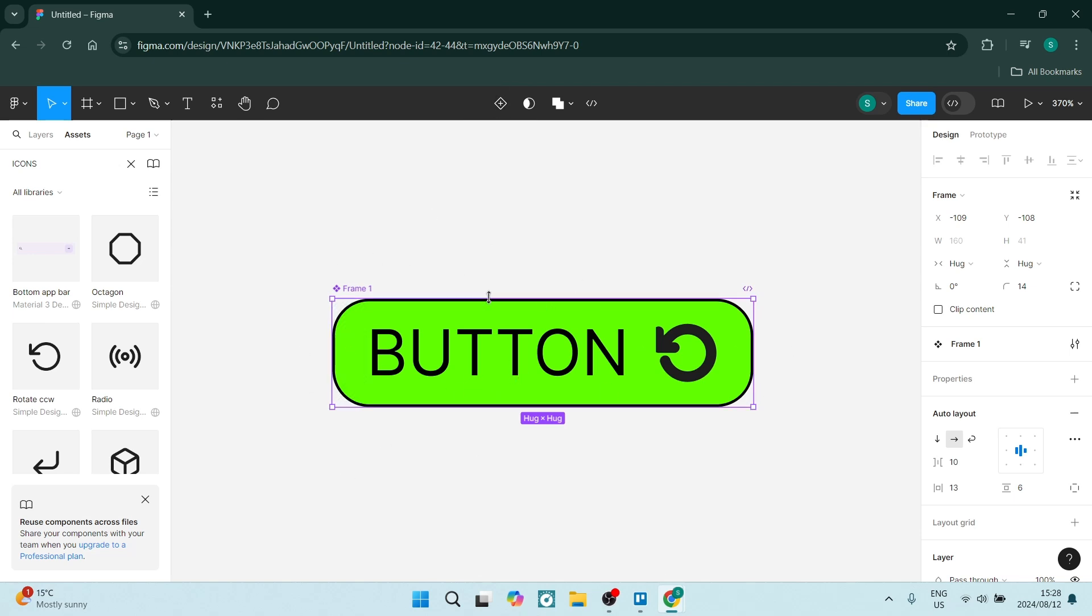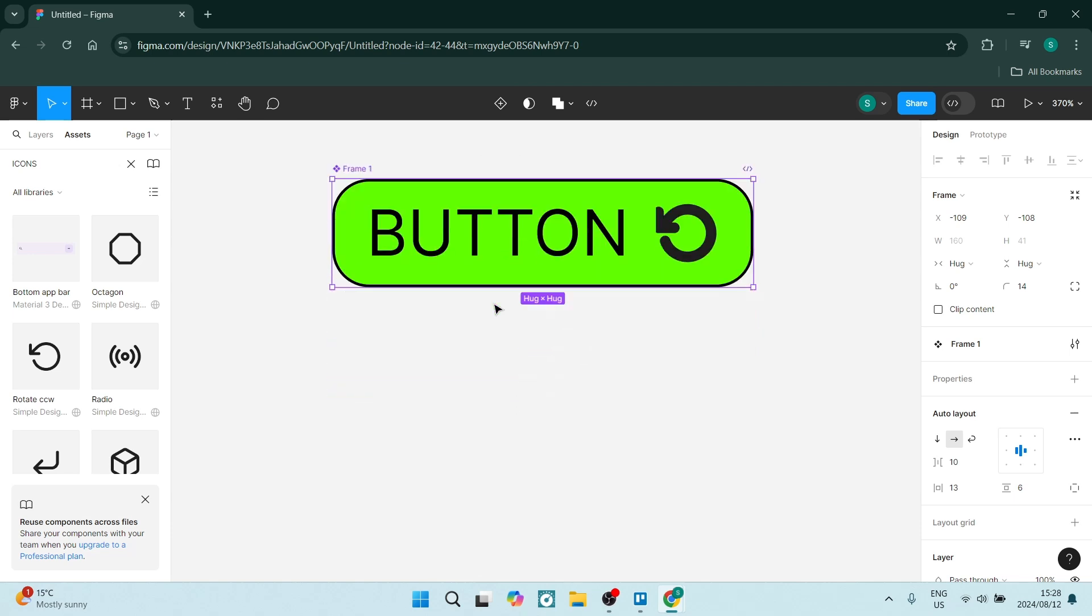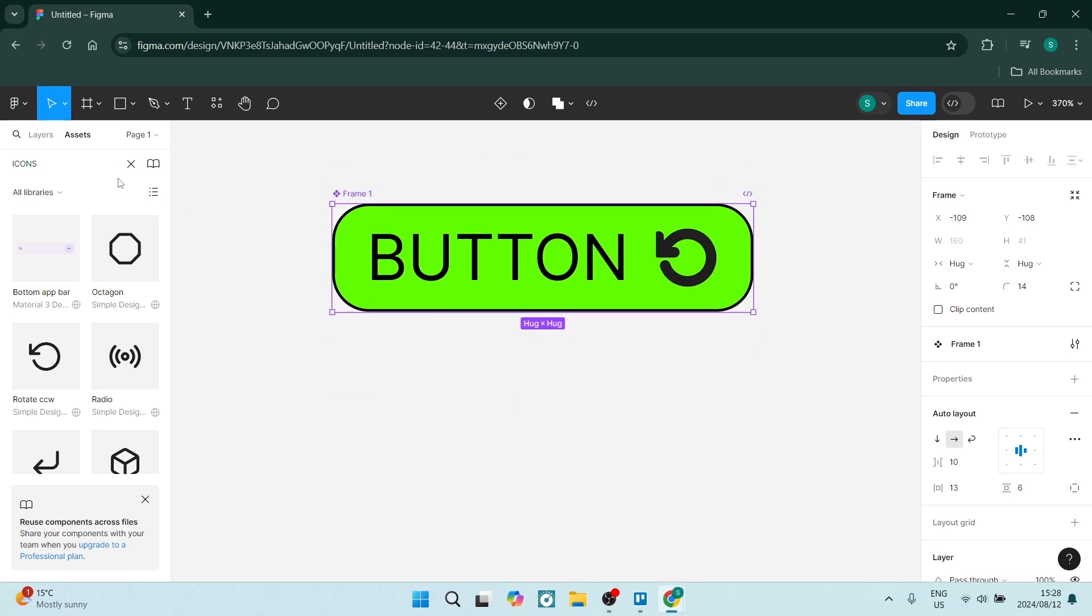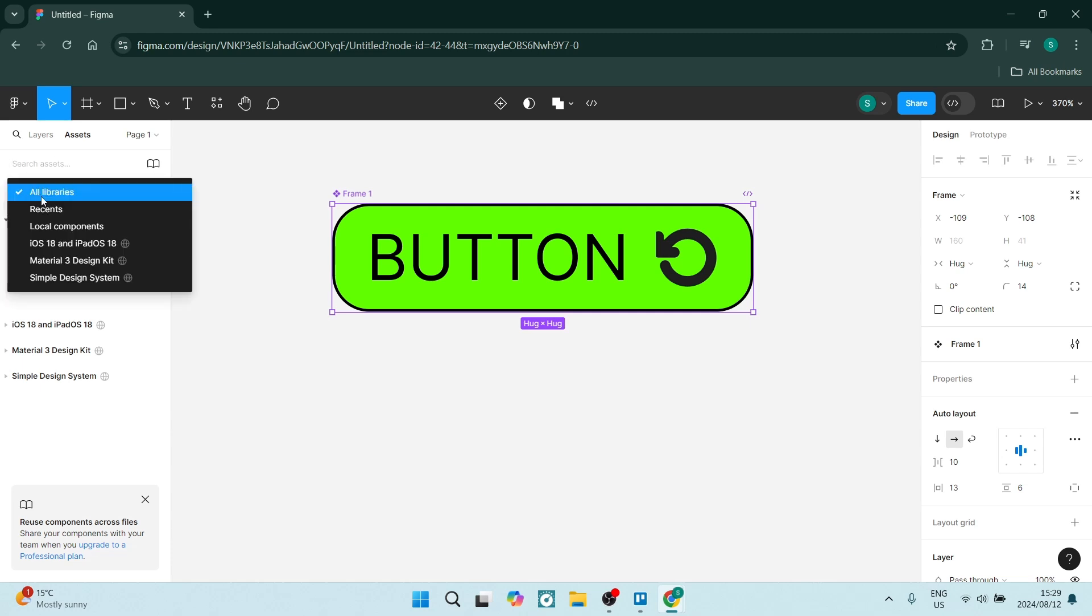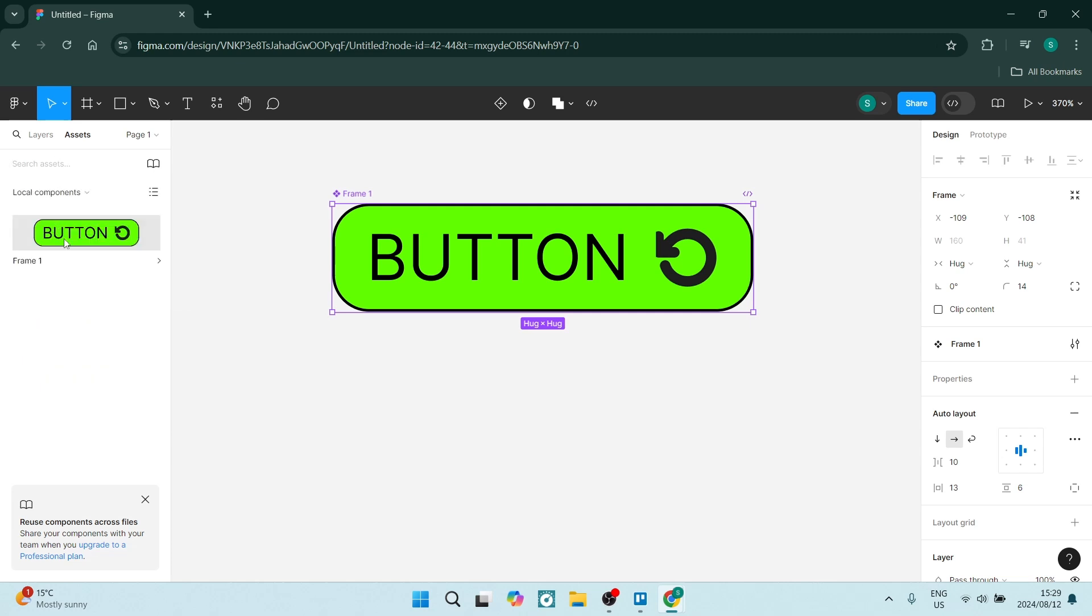Now if you want to reuse this component you can go to the left hand side and you can go to assets. Over here where it says all libraries you'll go to local components and you'll see all of your components here. Now what I've done is I've cleared all of my components so that we can recreate them. So this is what this looks like but there's a step further that we can take to organize how this actually works.